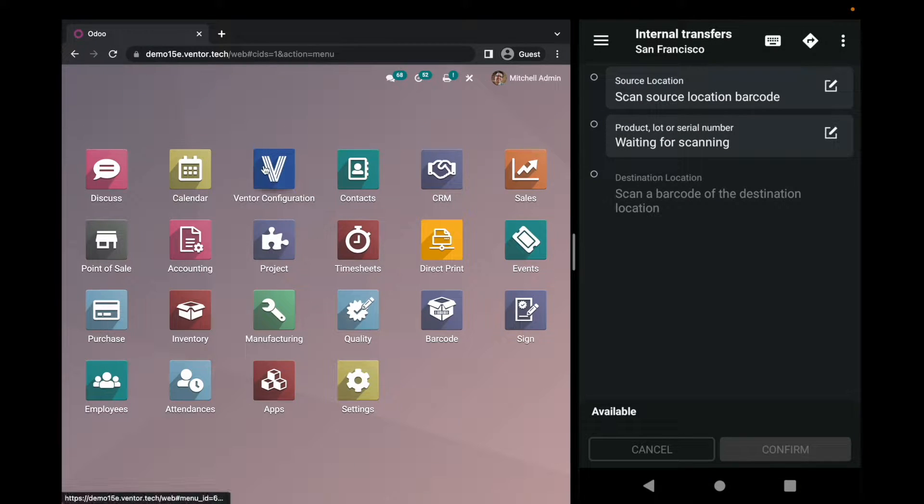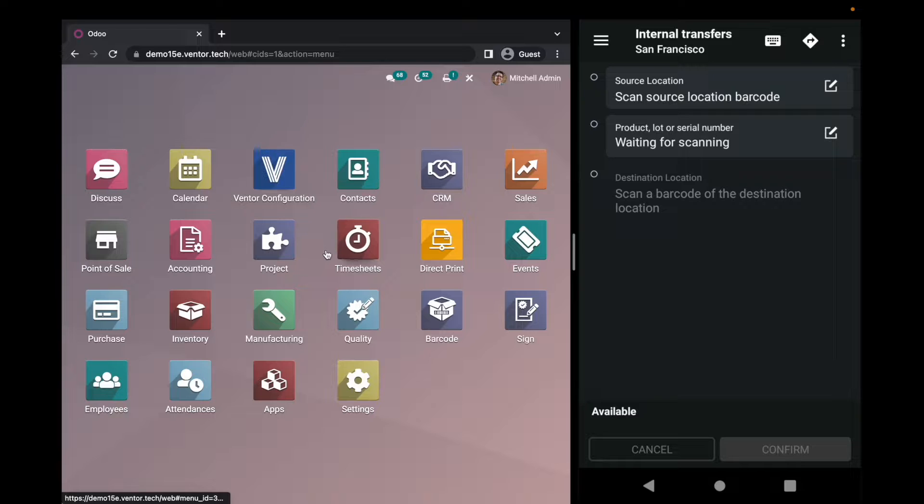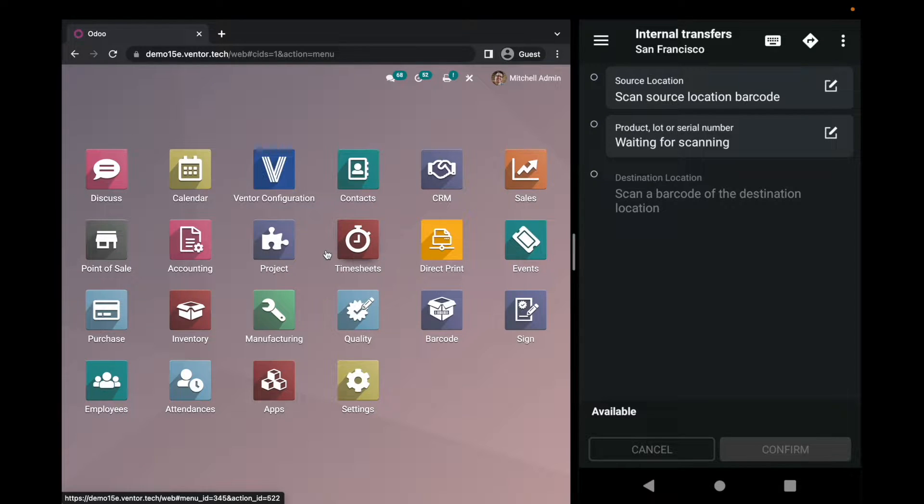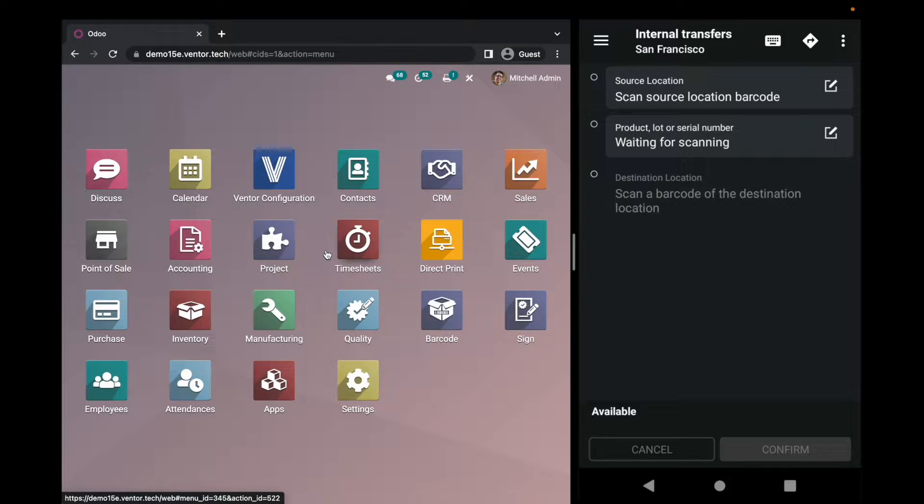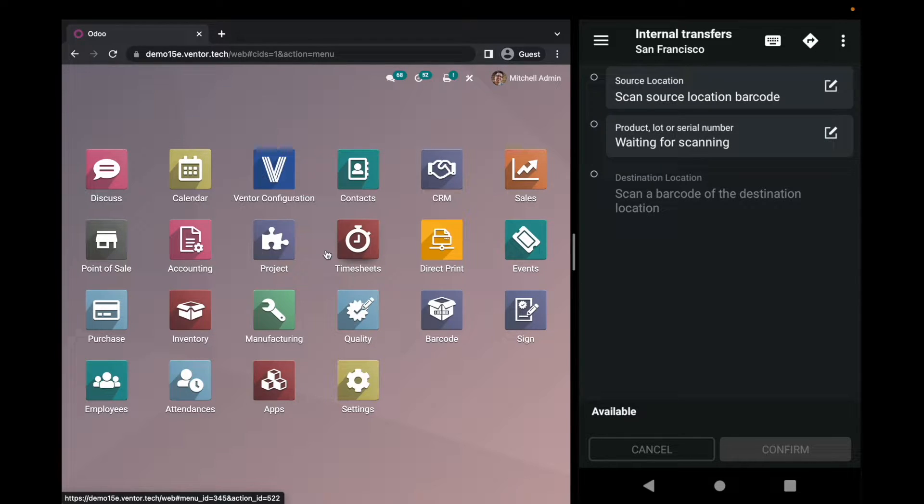Remember, if you have the Venture configuration application, you can make a default warehouse per every user you have inside your system. That saves a lot of time for you, so you don't need to choose a warehouse anymore inside the application.